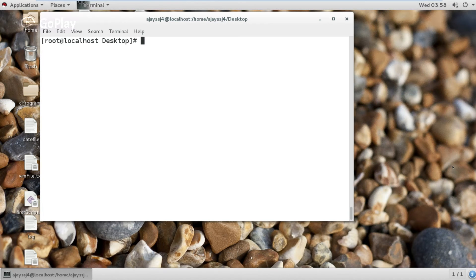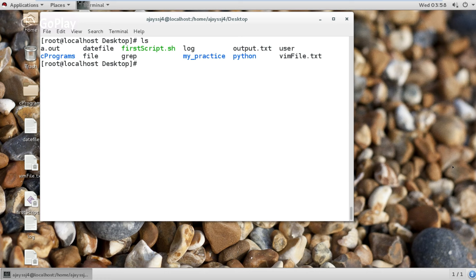Hello everybody. In this video I am going to show you the cd command. The cd command basically stands for change directory. In Linux, if you want to change directory, you use the cd command.